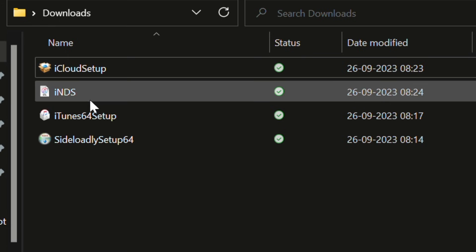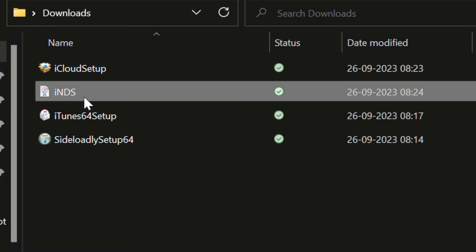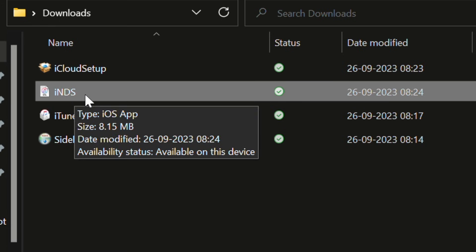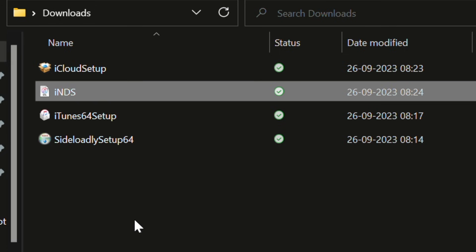And the fourth file is INDS. This is an IPA file that I will be using to demonstrate how to sideload IPA files on your iPhone.